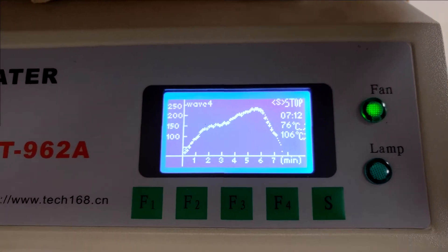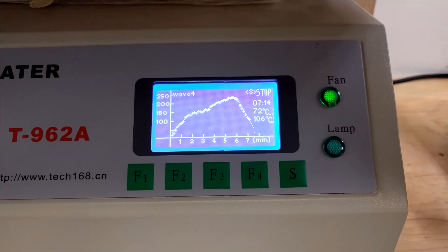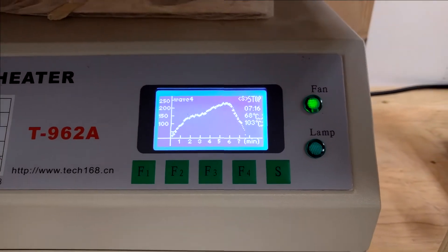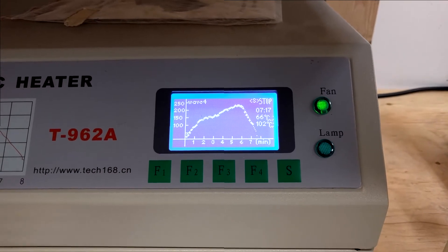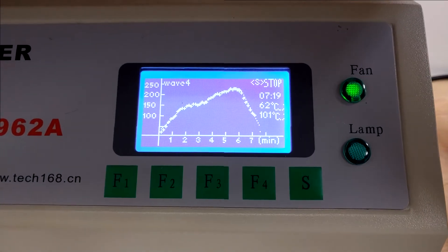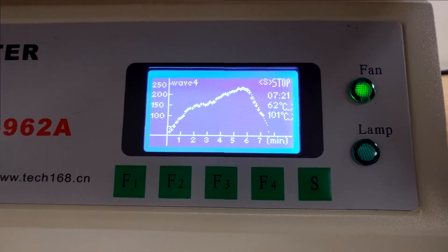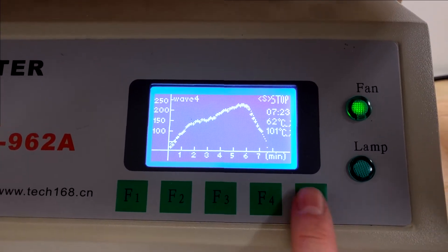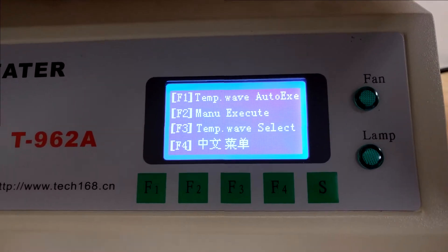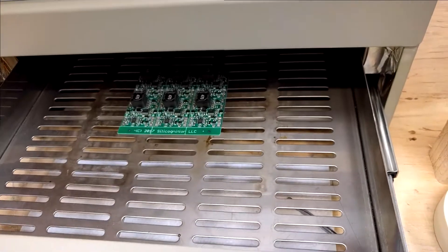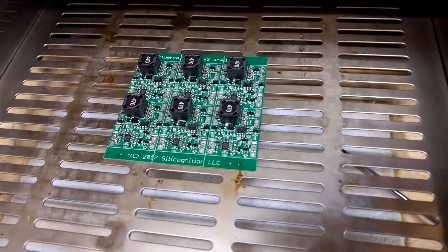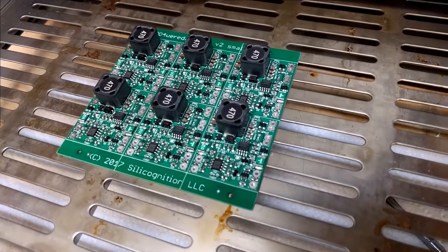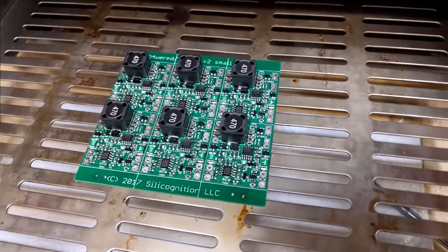So now the board is cooled down. And we are done. And here they are. Done, reflowed.